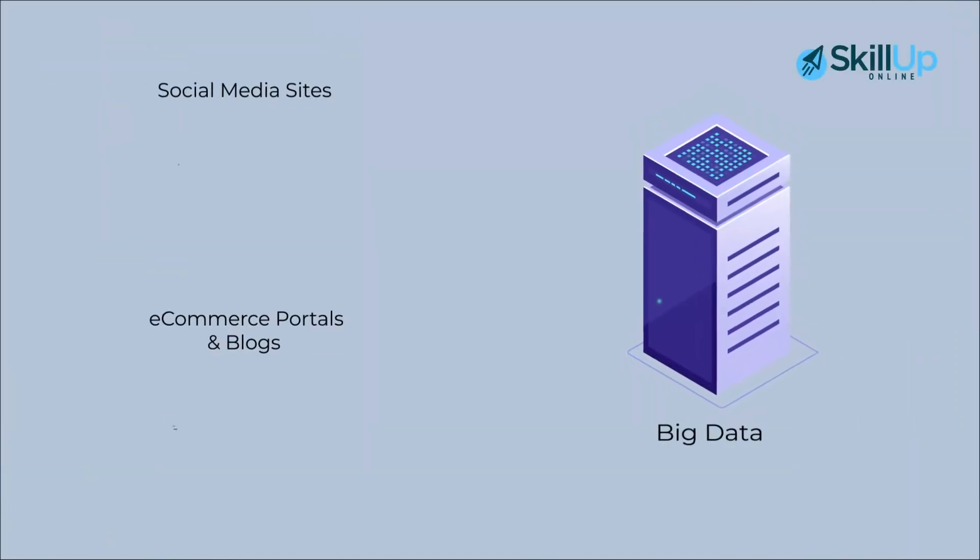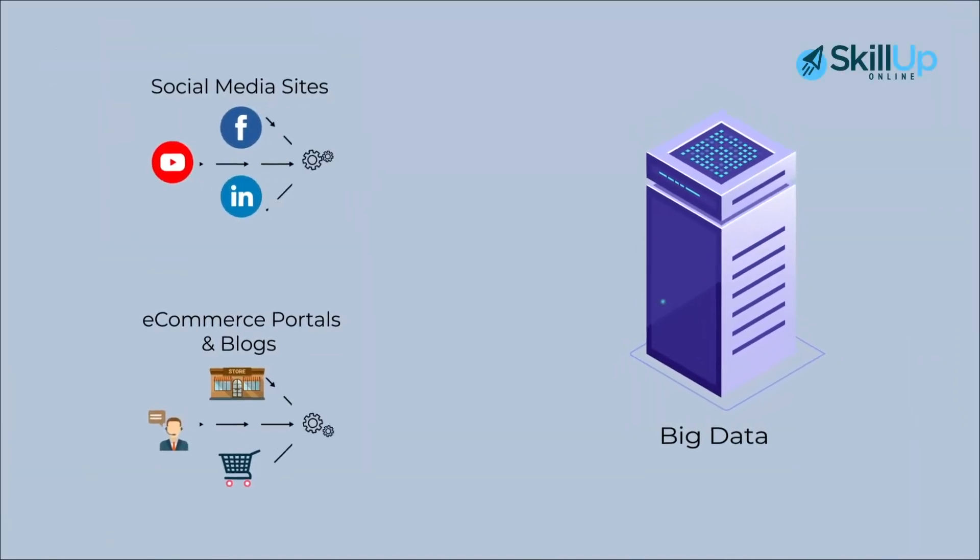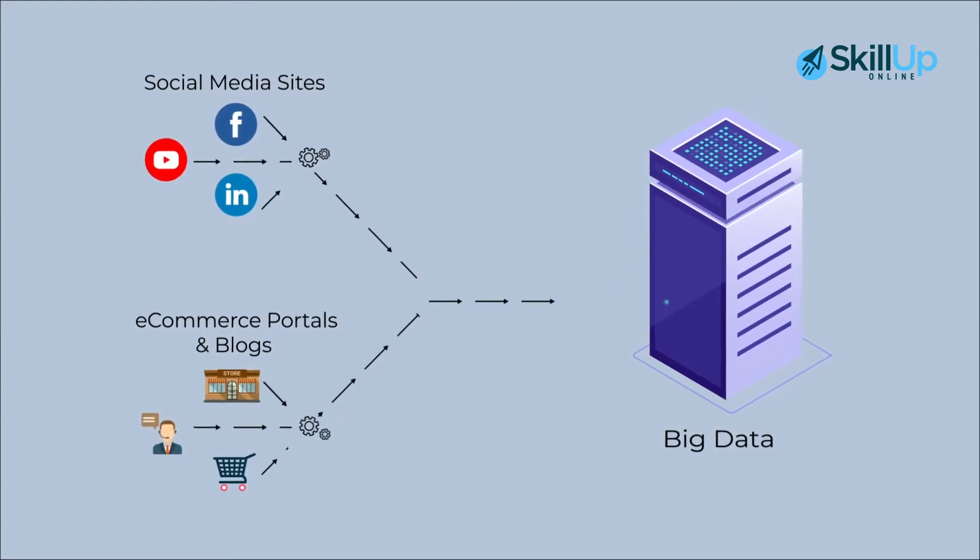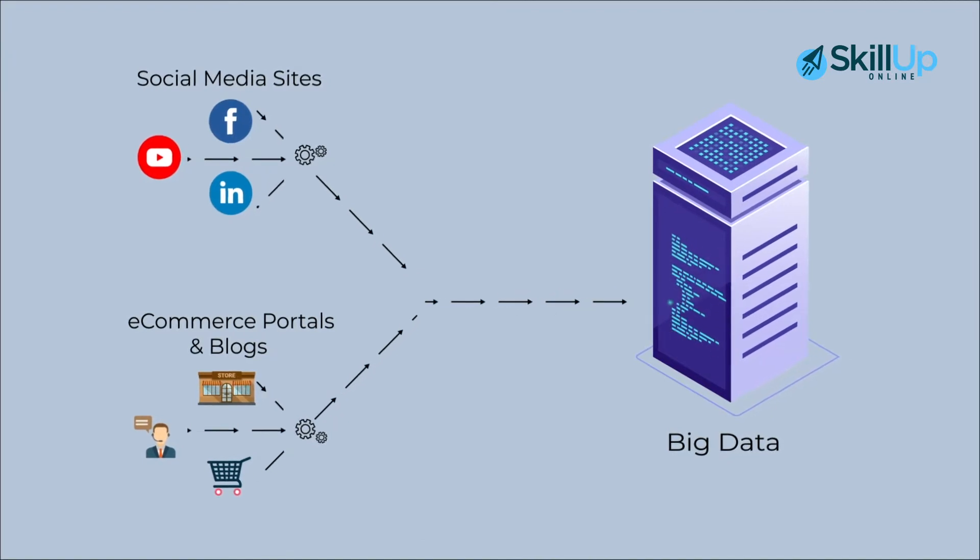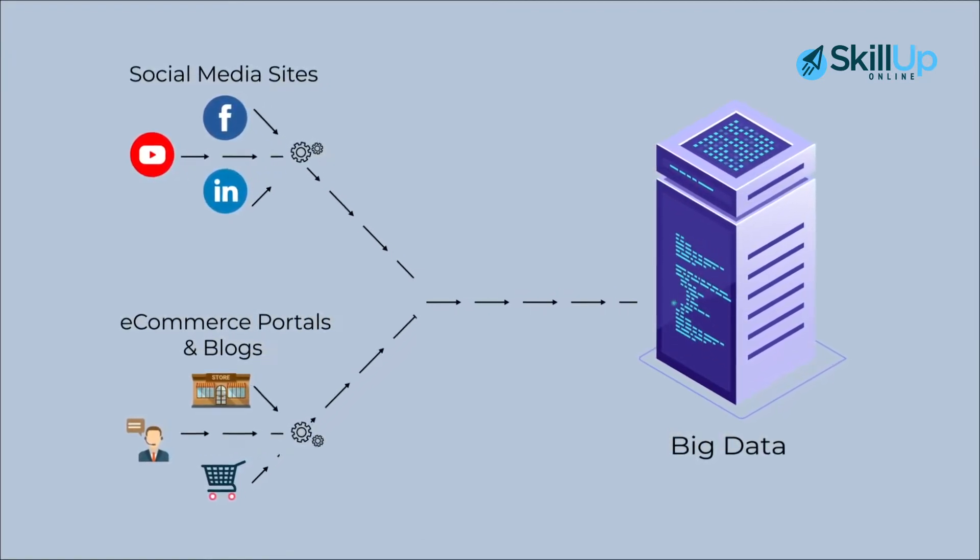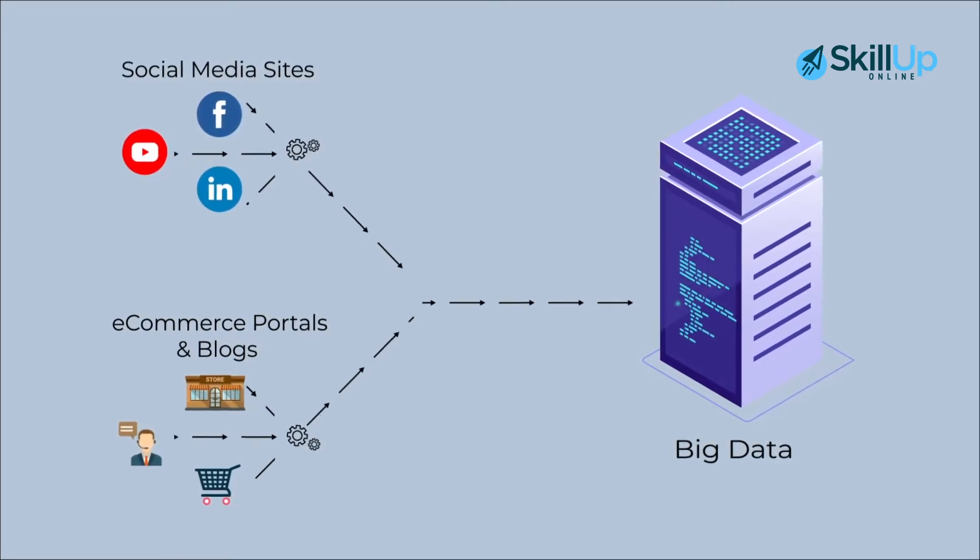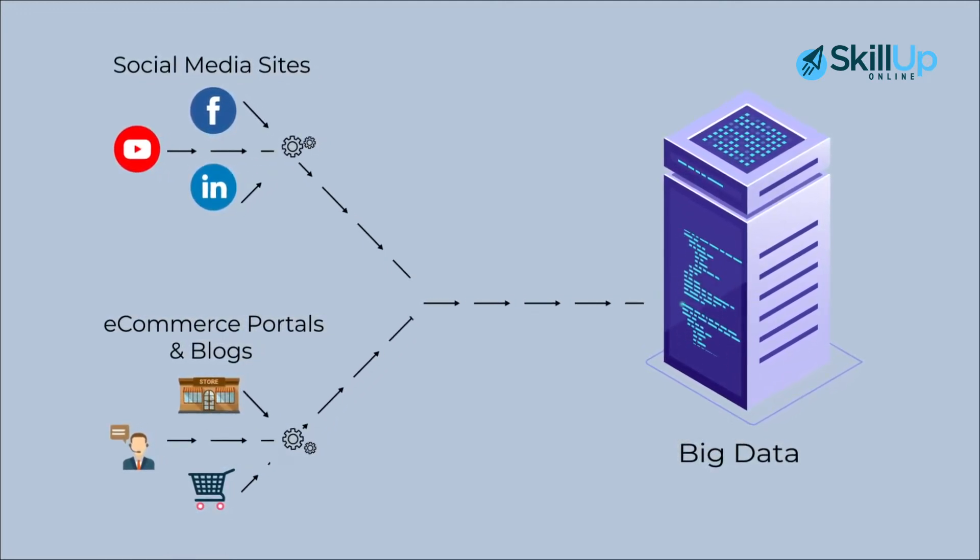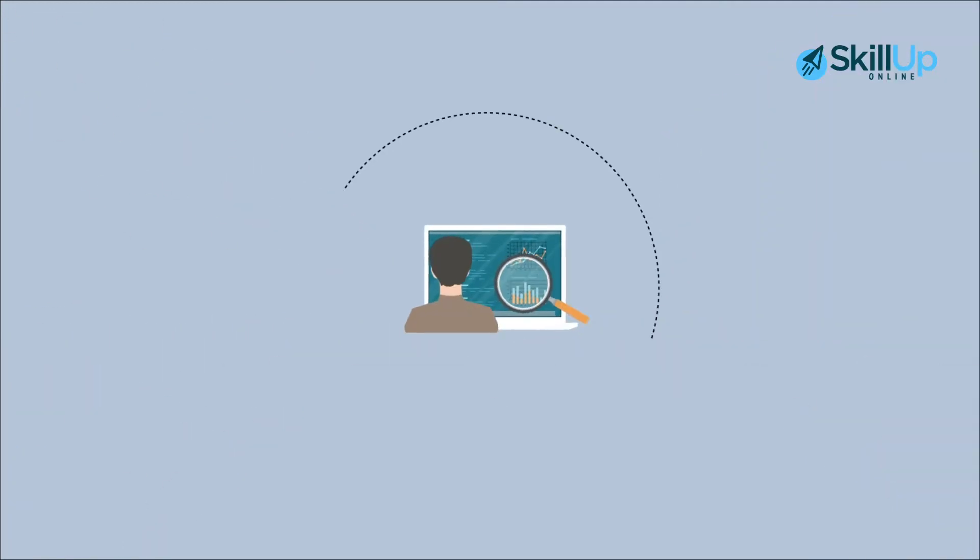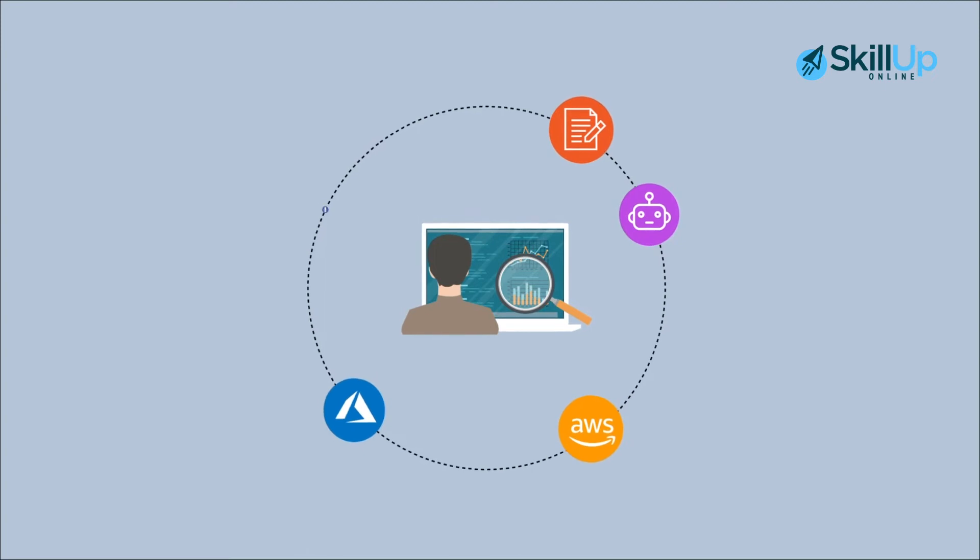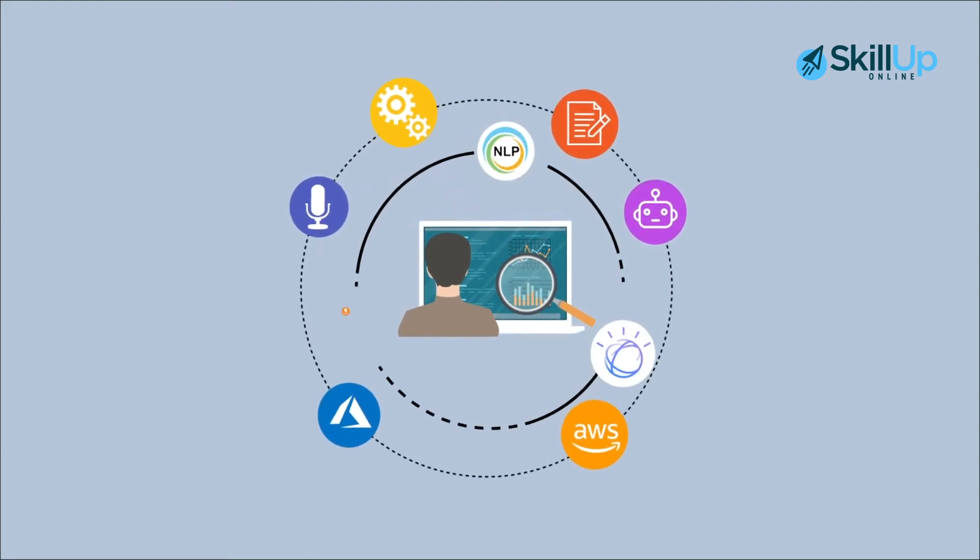With big data now a reality, managing the databases with legacy systems is not possible anymore. In order to effectively address the volume and the variety of data, enterprises need databases that are cost effective, scalable, and can handle very large data sets. To be successful in these times, it is imperative for modern enterprises to get business insights from the big data.